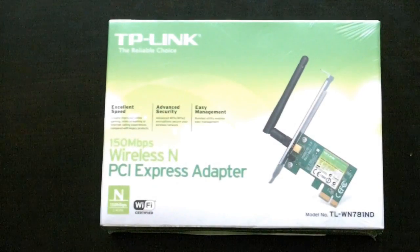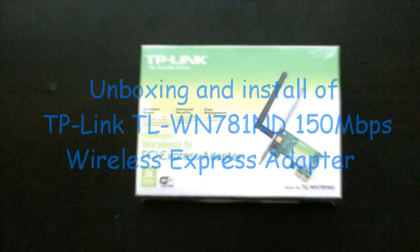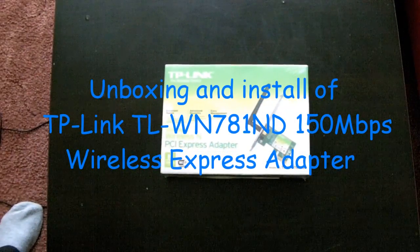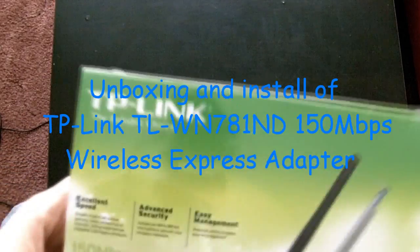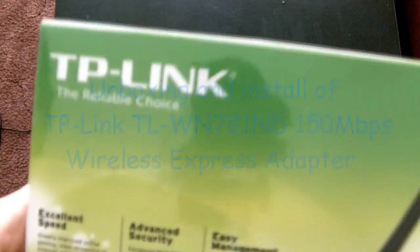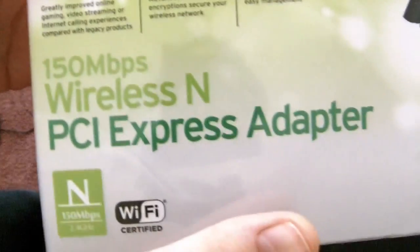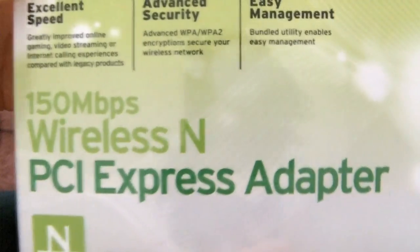Hello guys, today is going to be an unboxing and installation of the TP-Link wireless N PCI Express adapter.